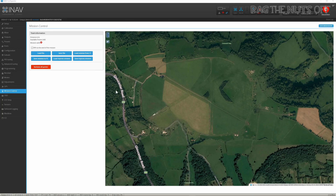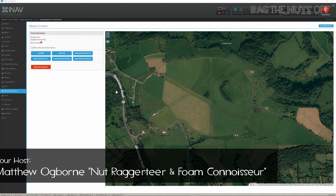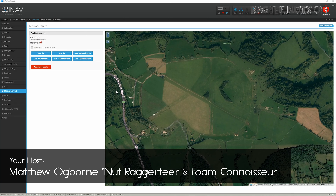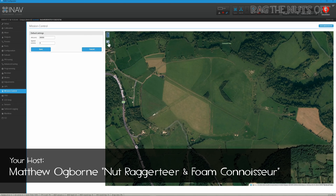Howdy, it's Matt and in this video we are going to be learning about waypoints in iNav. Rather than getting into the nitty-gritty, let's go and make an iNav mission. So what is it and how do we do this?